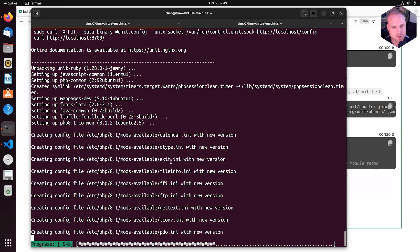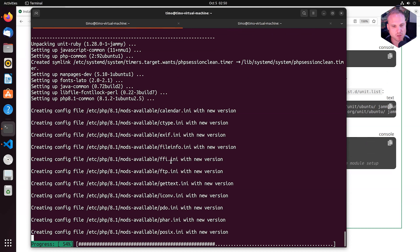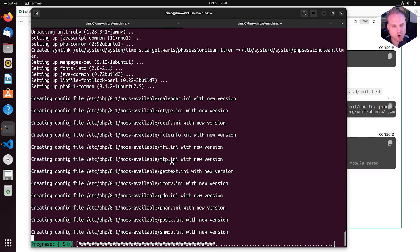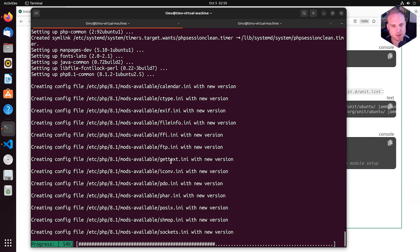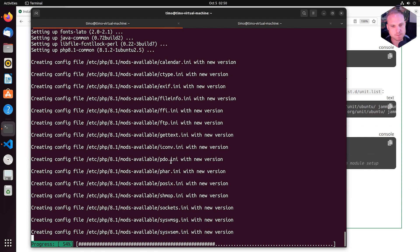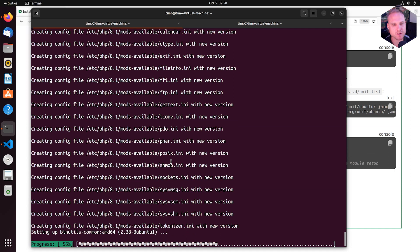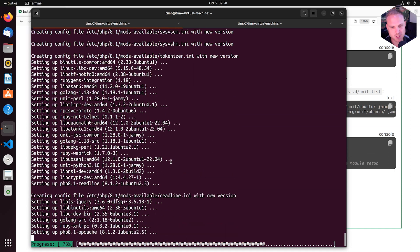It's creating PHP INI files for available modules. That's what we see here right now. We are in the PHP stage.